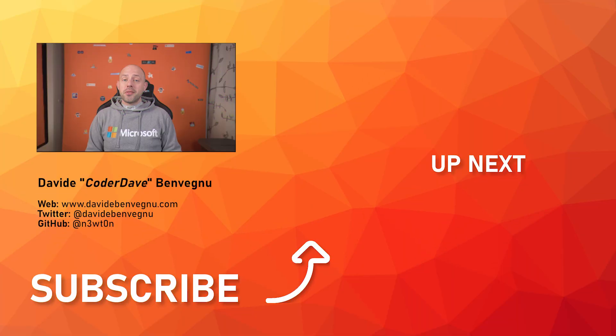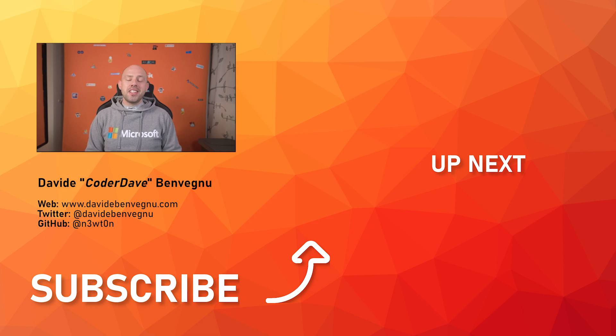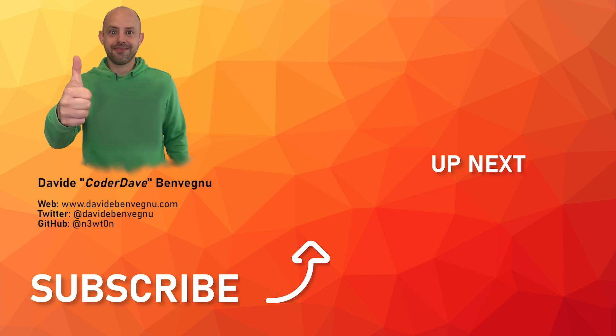But that's it for me. Thanks so much for watching. I really hope you enjoyed it. Hit the like button below, subscribe if you haven't already, and I'll see you in the next video here at Coder Dave.